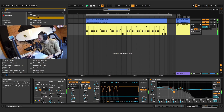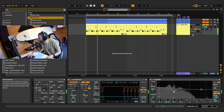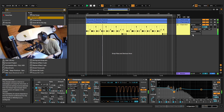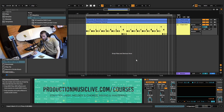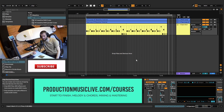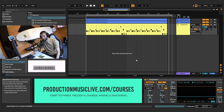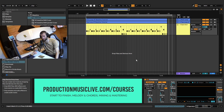Thanks for watching, guys. I hope you enjoyed the tutorial. If you did, please leave a like, comment and subscribe. You can also support us by visiting us at productionmusiclive.com. Thanks for watching.